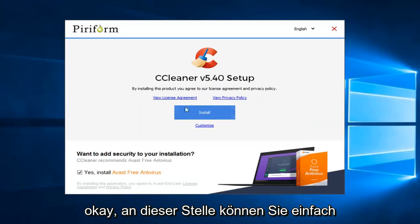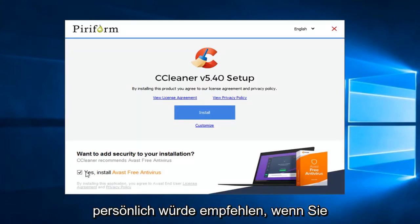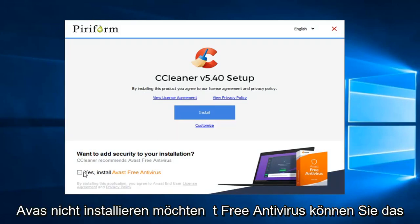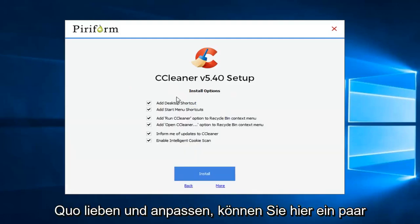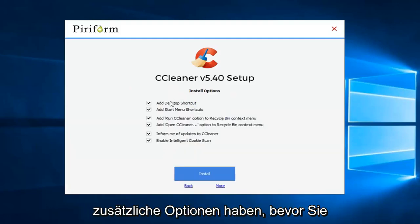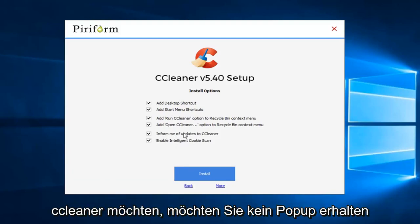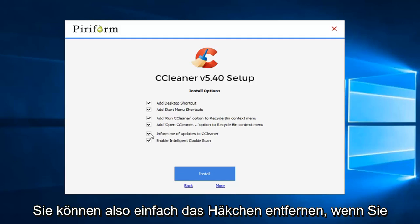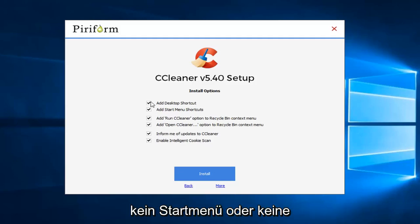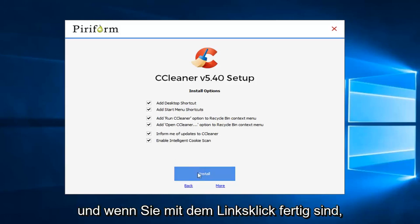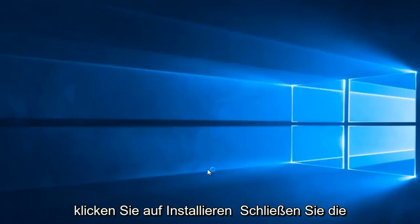At this point you can just left click on the install button. But I would personally recommend — if you don't want to install Avast free antivirus — you can just uncheck that. If you left click on customize you have a few additional options before finishing the install. For example, if you don't want to receive informational update popups for CCleaner you can uncheck that. If you don't want a start menu or desktop shortcut you can unselect those options as well, but it's really at your own discretion. Once you're done, left click on install to finish the installation.